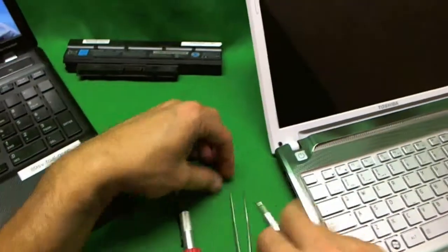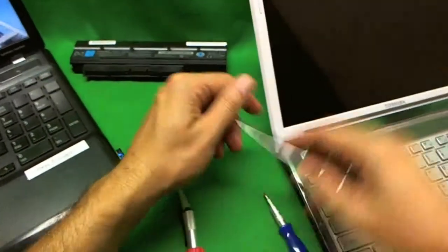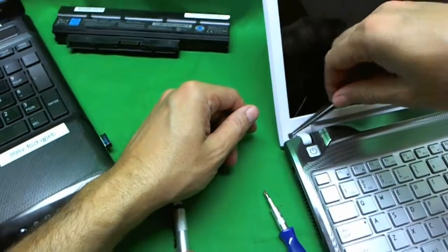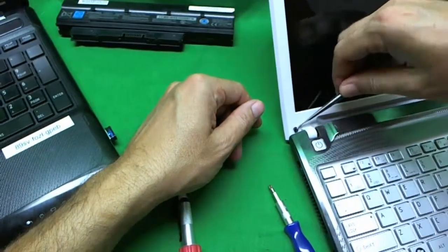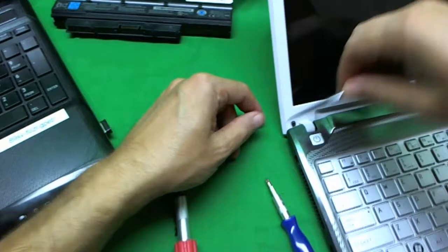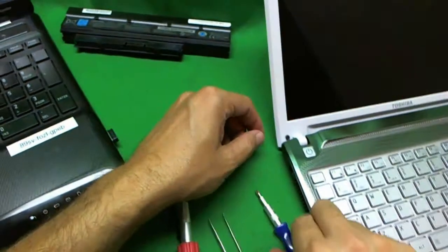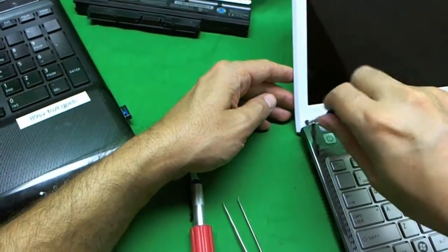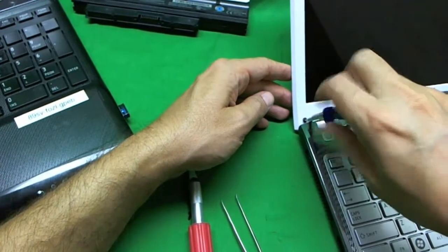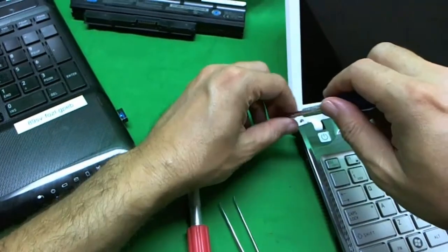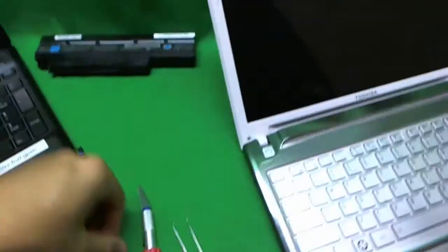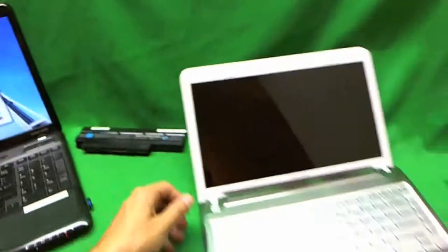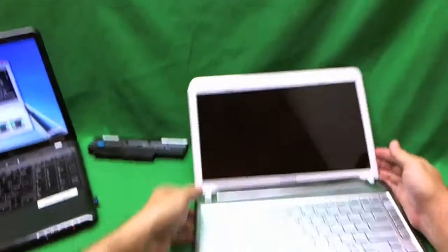And we use our metal tweezers to remove the screw. Looks like it's not quite out yet. And it comes out by itself.